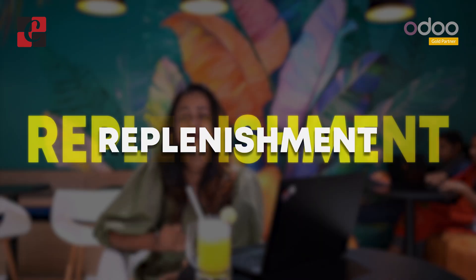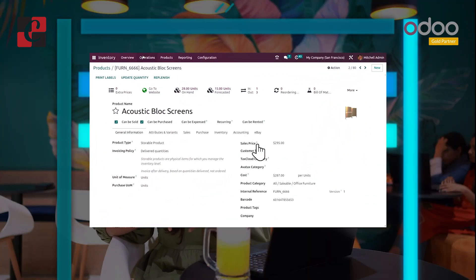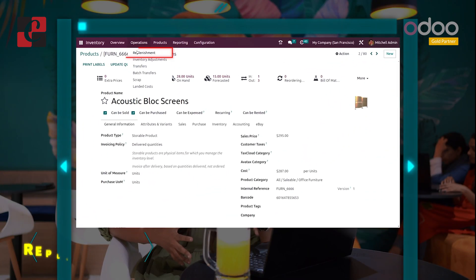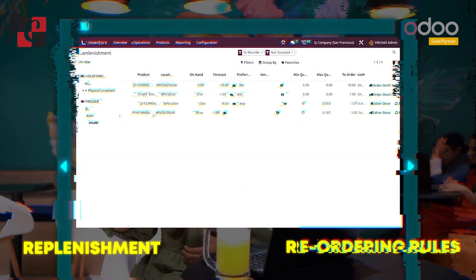Welcome back. Replenishment is an advanced feature in the inventory of the Odoo platform. It is a process of maintaining the stock quantity. Odoo ERP is the best designed support system to manage inventory replenishment. Inside the inventory module we have replenishment, and the replenishment and reordering rules are both connected.